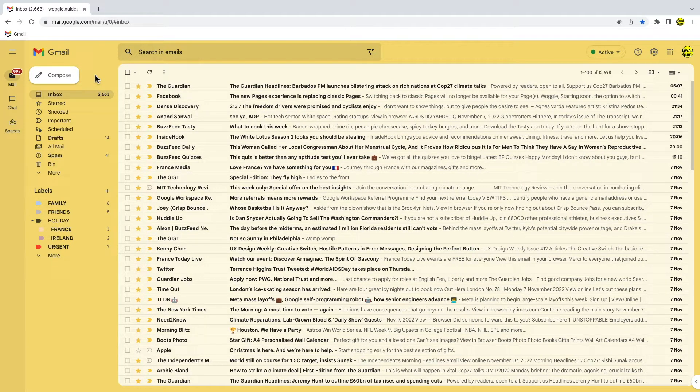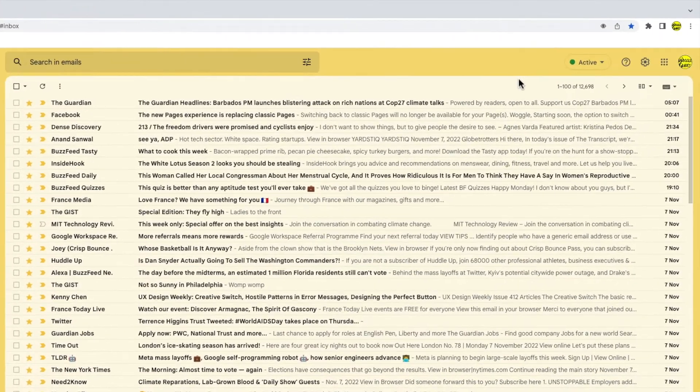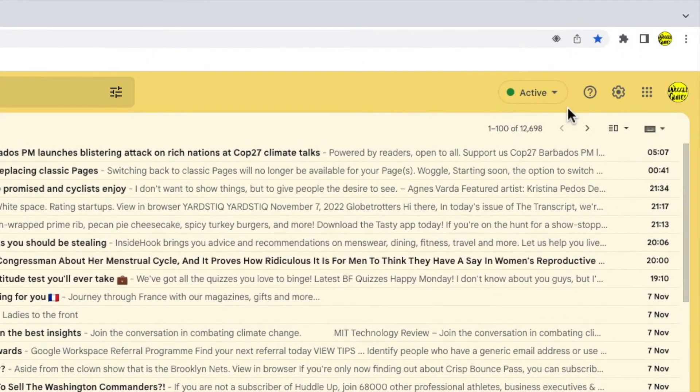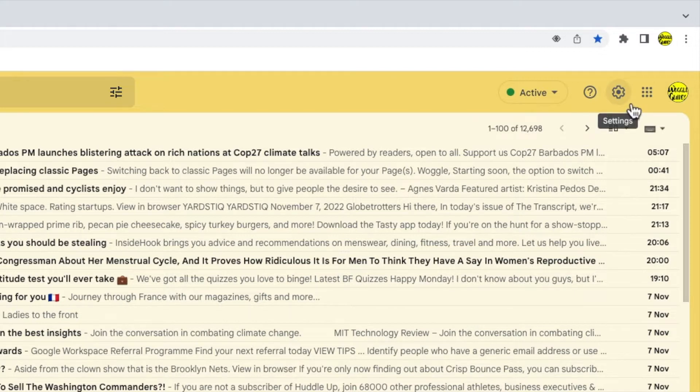I now need to go into the settings section in this Gmail account. I'll move my mouse to the top right of the Gmail inbox. You'll see there's a number of icons shown here but the one I'm interested in is the cog or gear icon for the settings section. Let's click on that.